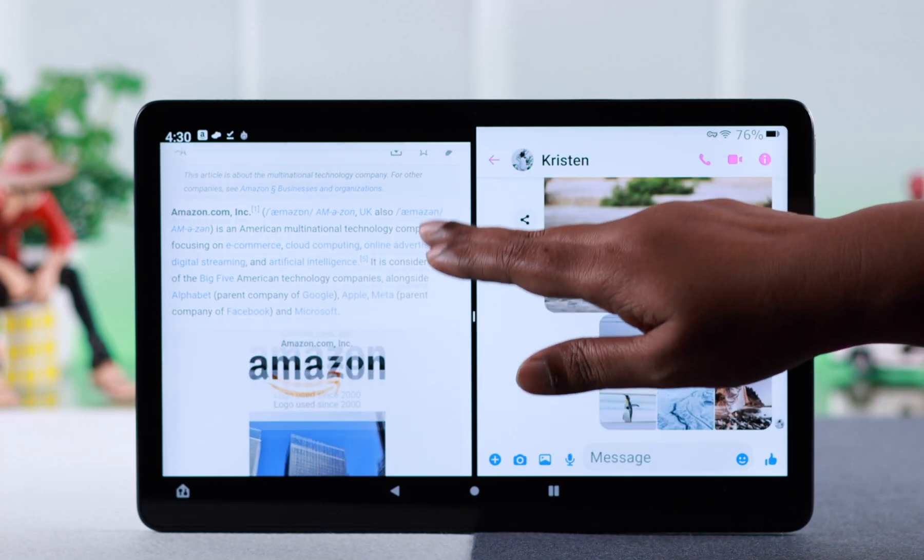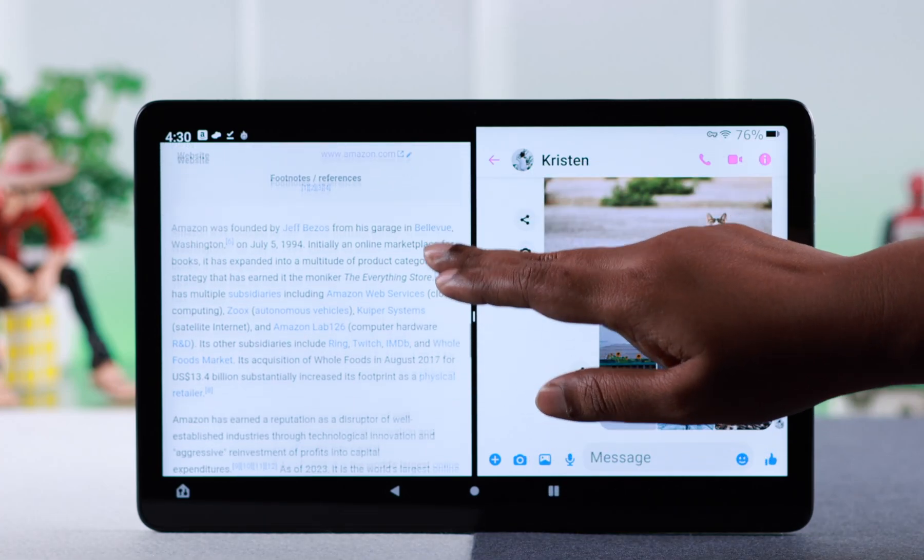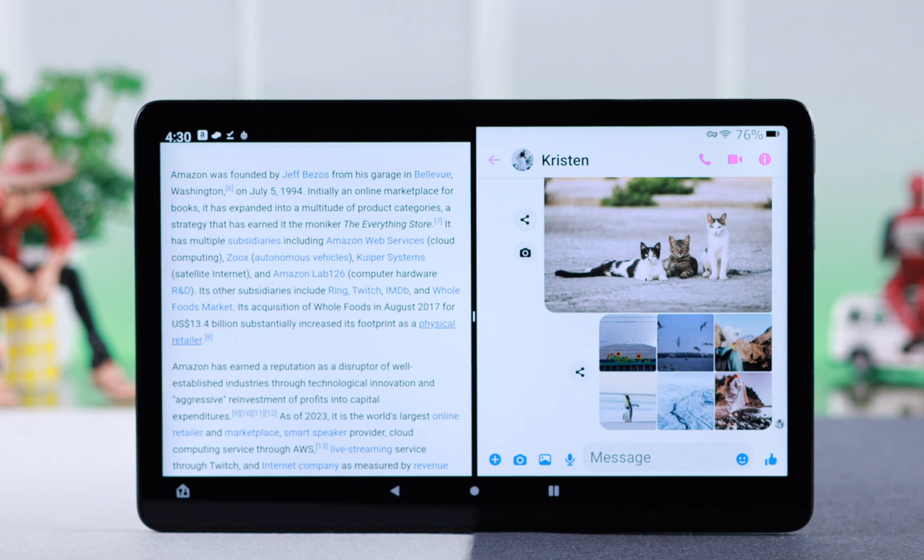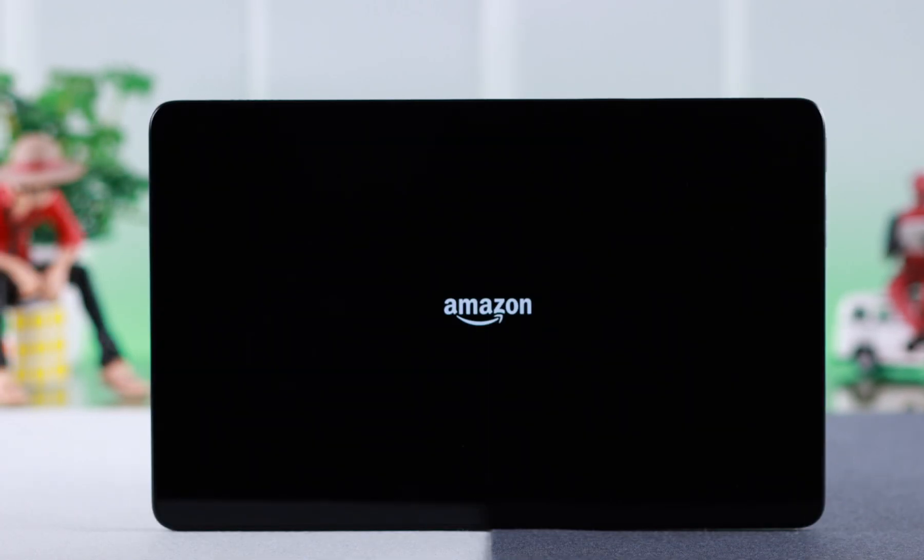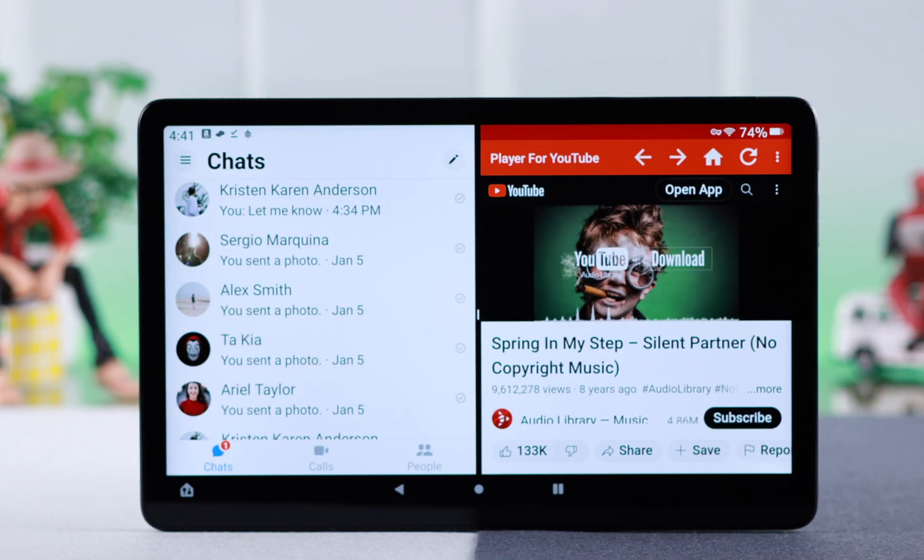If you want to use split screen and run two compatible apps simultaneously on your Amazon Fire Max 11 tablet, this is how you can do that.